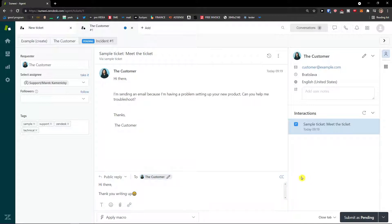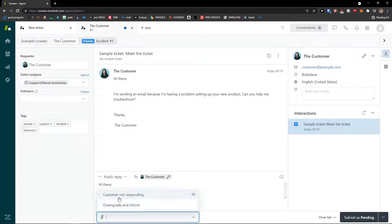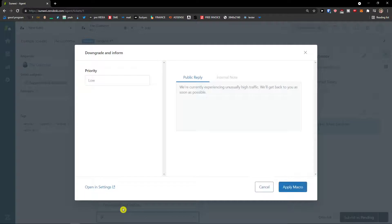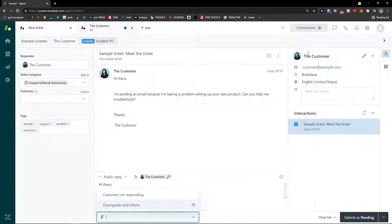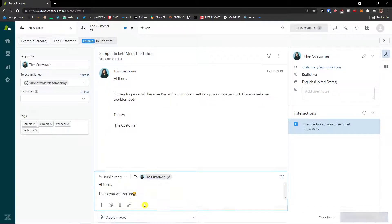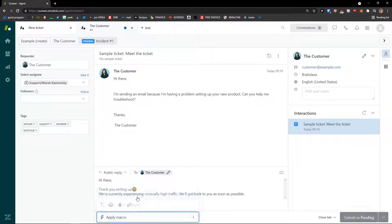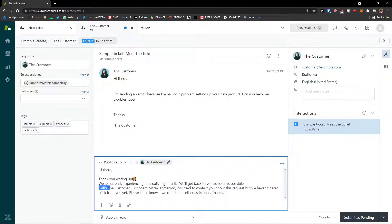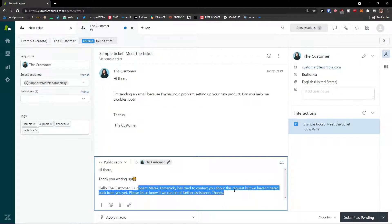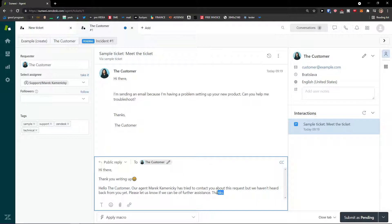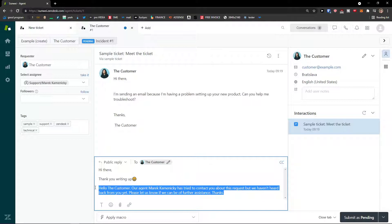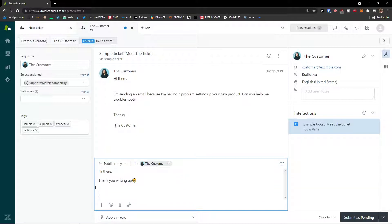The next thing is 'Apply a Macro.' This is something I'll show you how to create. For example, I can apply a macro like 'We're currently experiencing unusually high traffic, we'll get back as soon as possible.' Or I can apply a macro like 'Customer not responding — Hello, the customer, our agent has tried to contact you.' I'll also show you how to create a macro — it's really easy and simple.